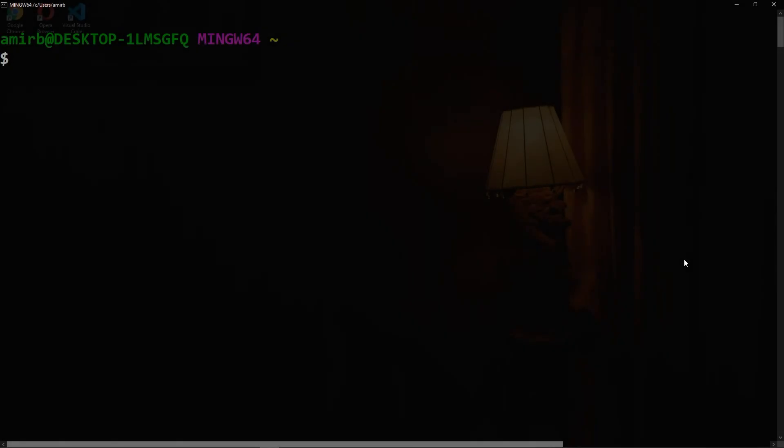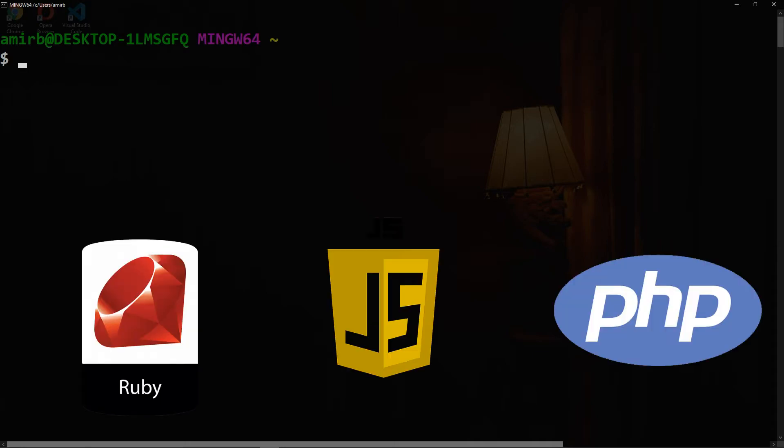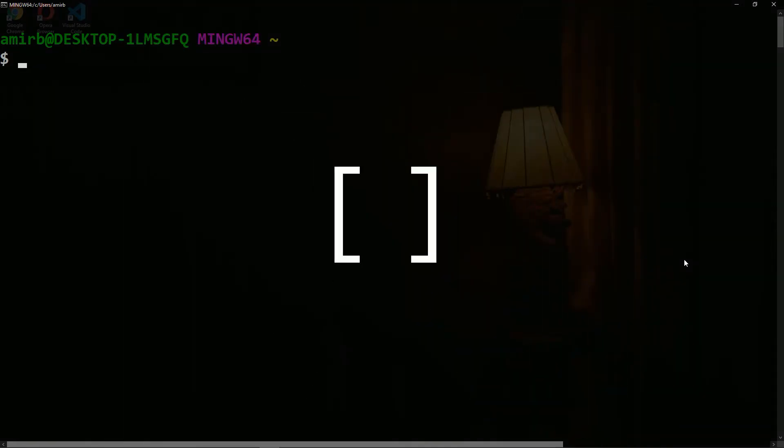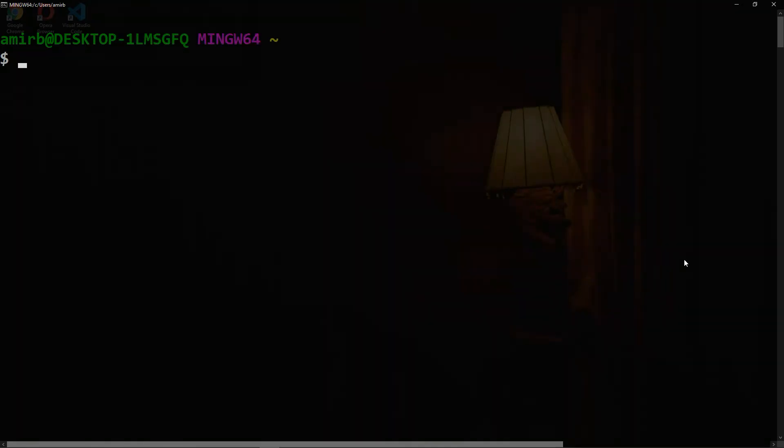A list is an ordered and changeable collection of different data types. In Python, lists are identical to arrays in other scripting languages such as Ruby, JavaScript, or PHP. They are written with square brackets. Lists are mutable, which means they can be altered even after their creation.